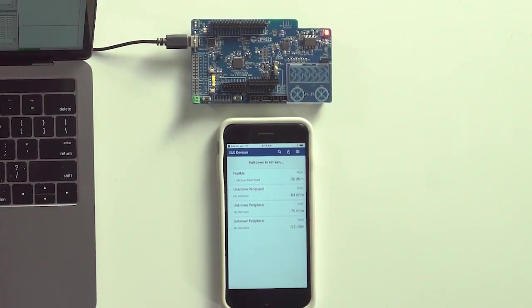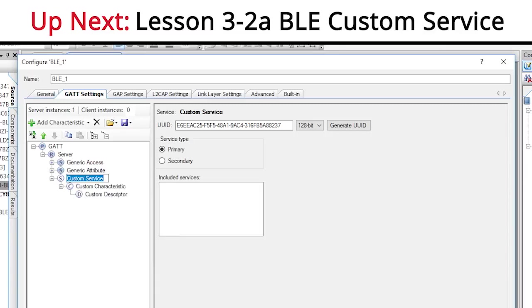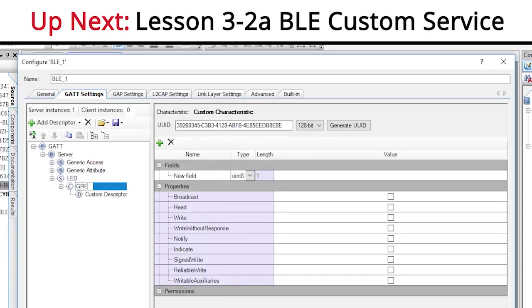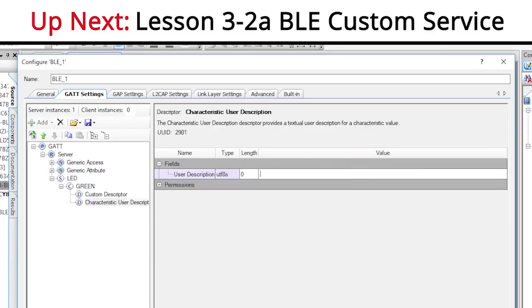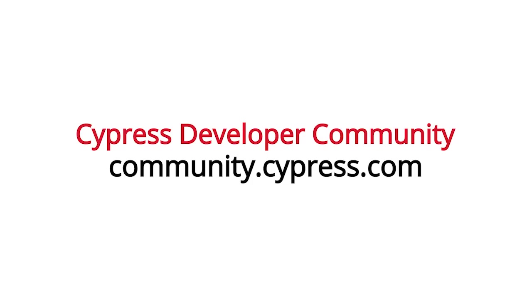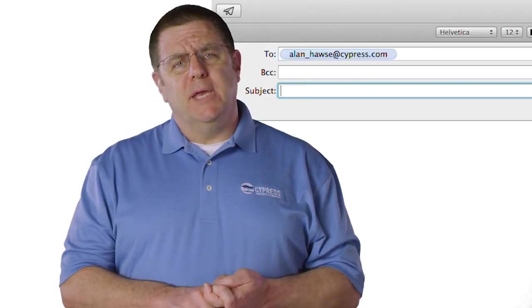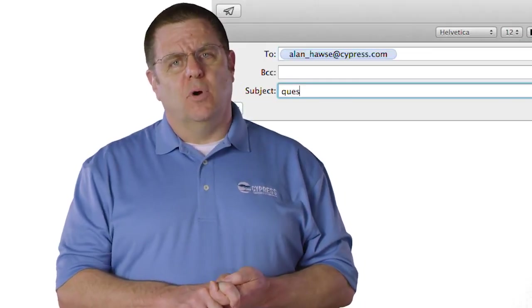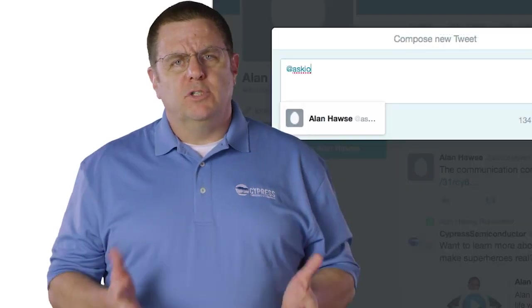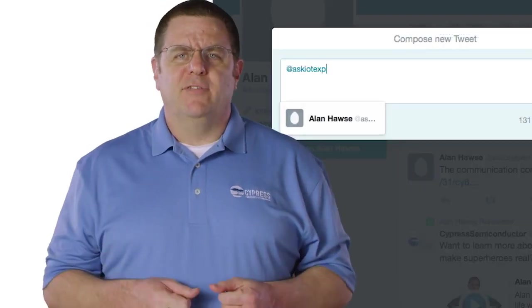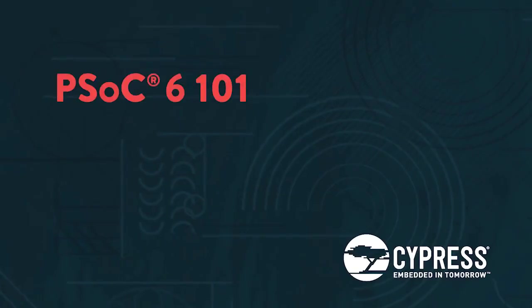That's it. In the next video, I'm going to show you how to build a custom BLE service for CapSense that we will then integrate into our main controller for the robot. As always, you can post your comments, and your questions, and your suggestions in the PSOC6 community, or you're welcome to email me at Alan underscore Hawes at cypress.com, or tweet me at Ask IoT Expert. Thank you.